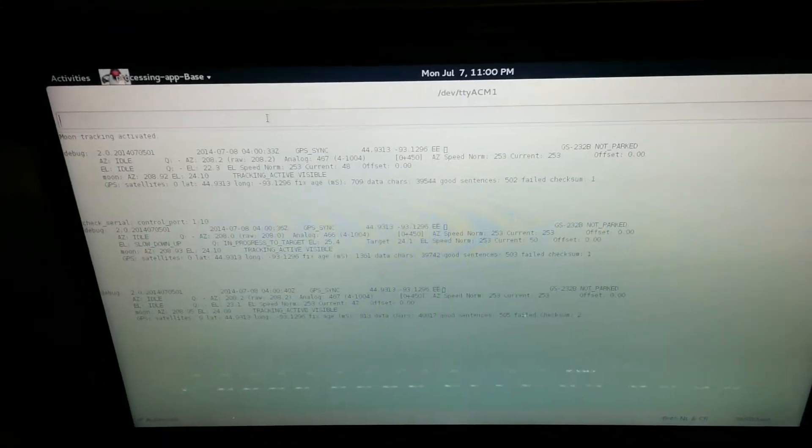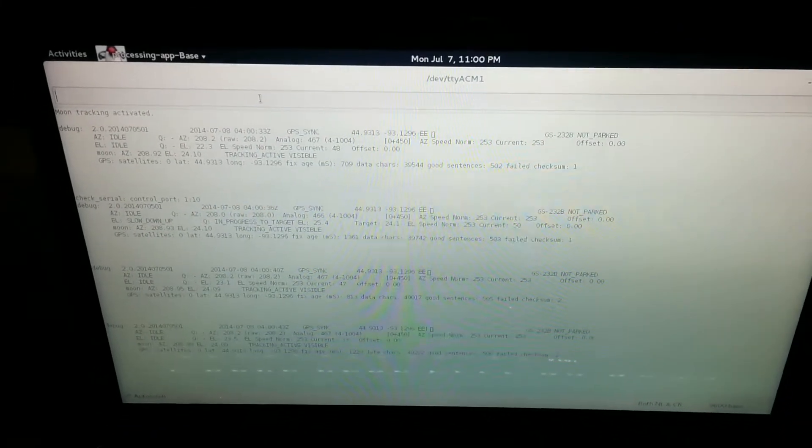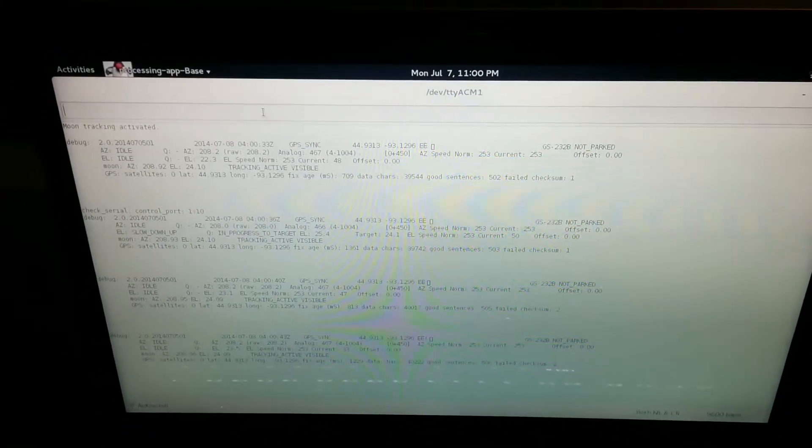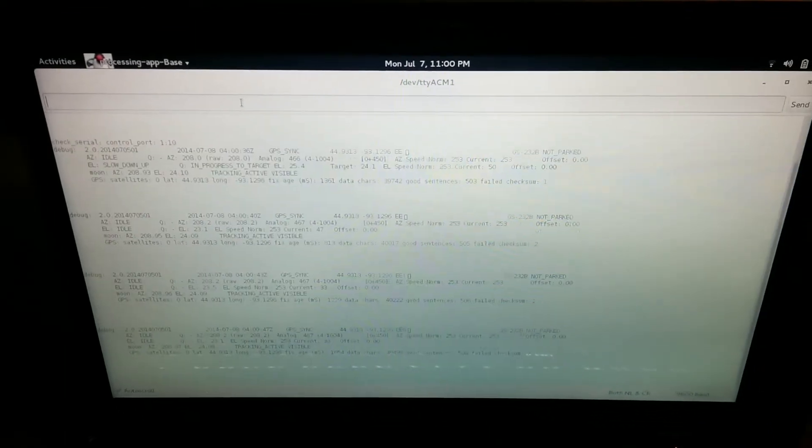Good evening everyone, this is Mike, AD0CZ. I wanted to give you a little short video about my azimuth and elevation rotator controller project.